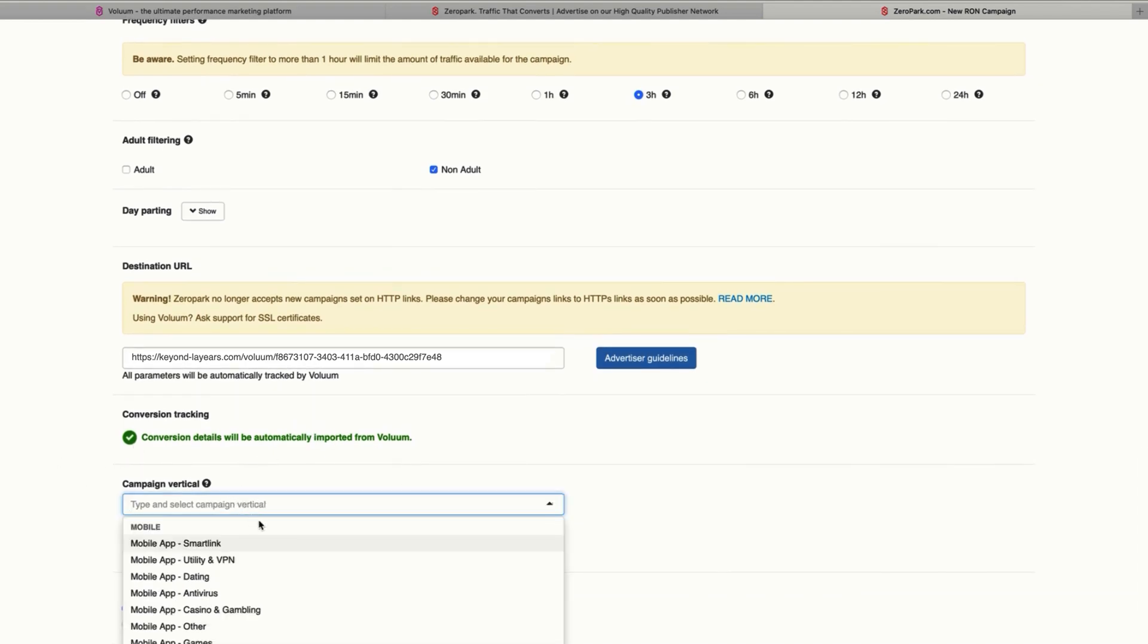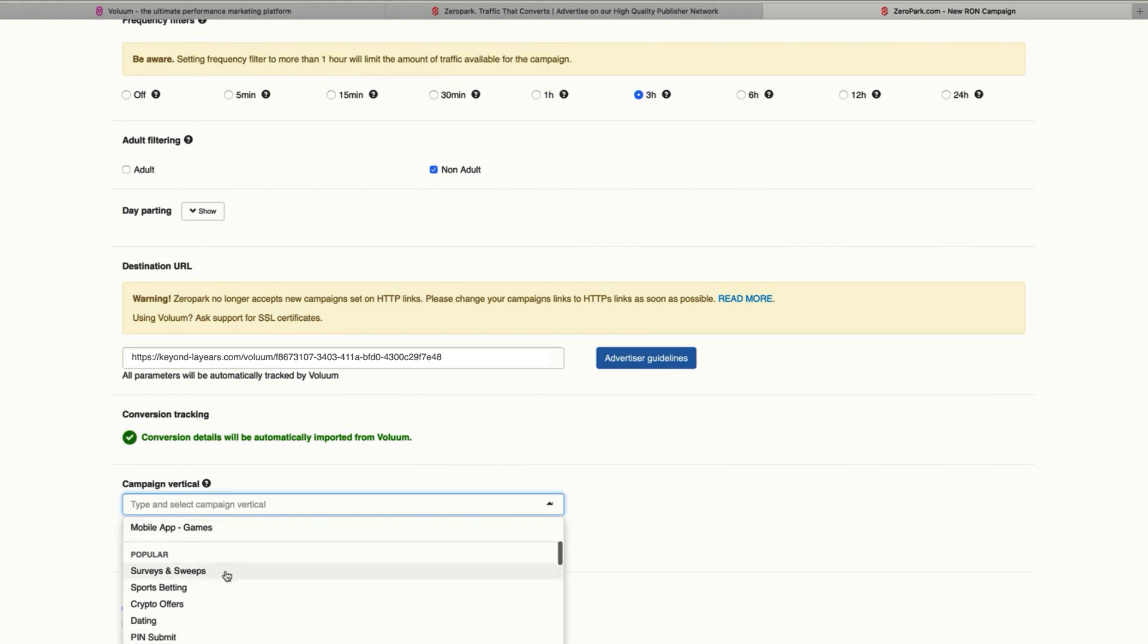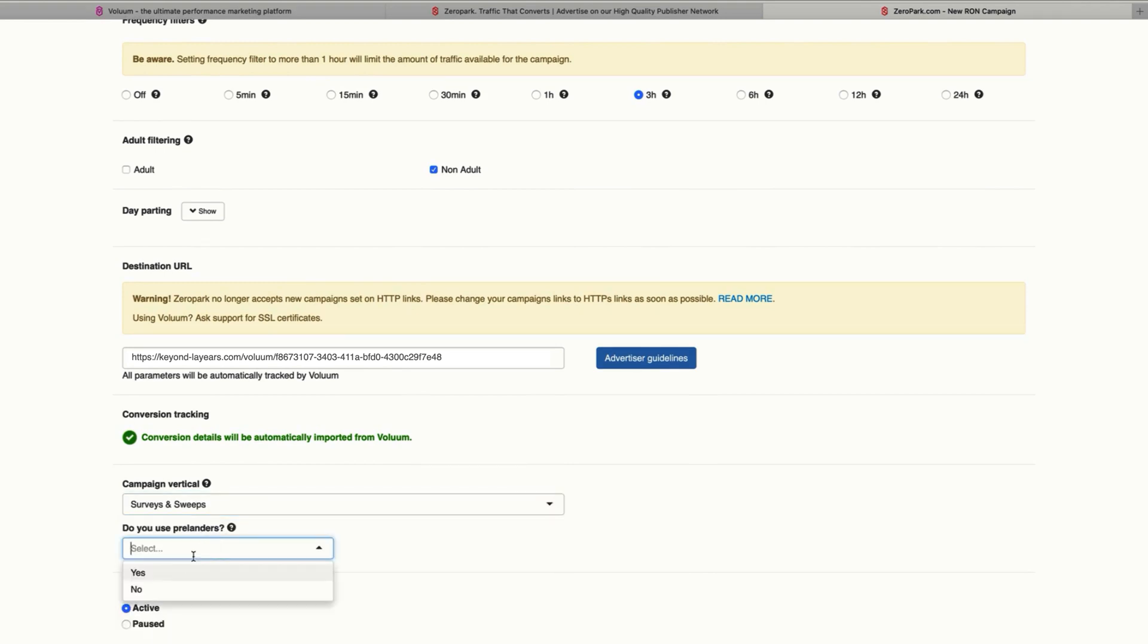After that, you can select the campaign vertical, which is something like sweepstakes and service. And if you use ProLanders, you can select yes or no. In this case, we are direct linking, so I'll just click no.